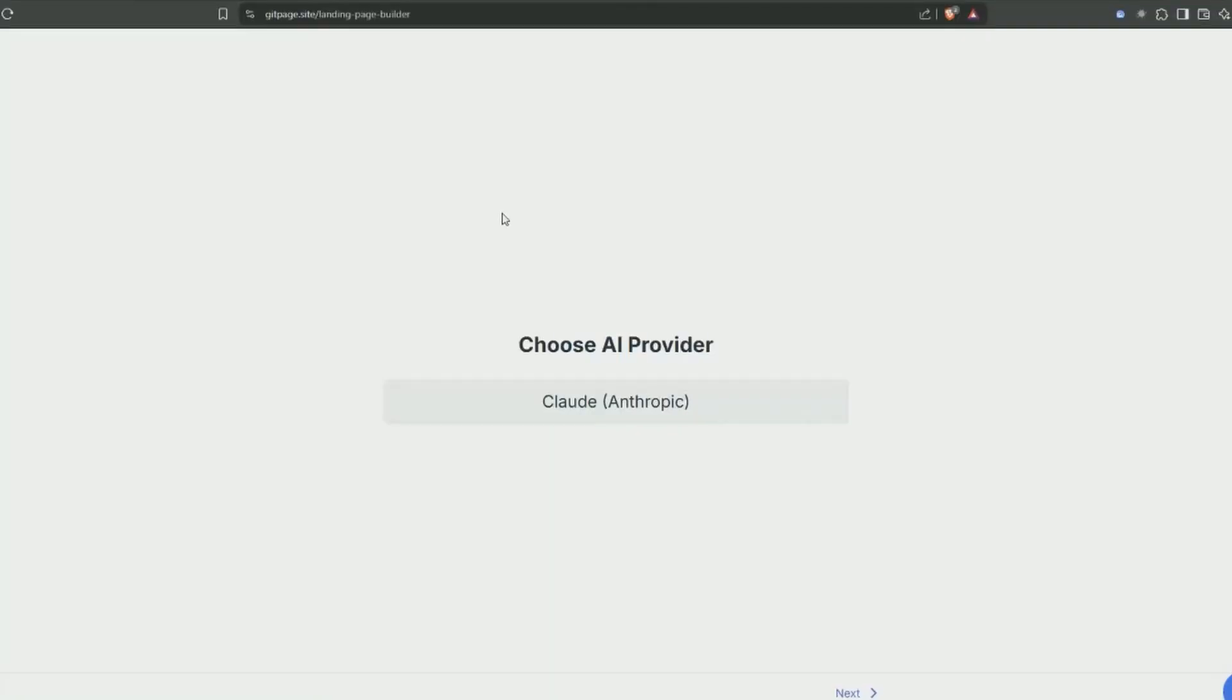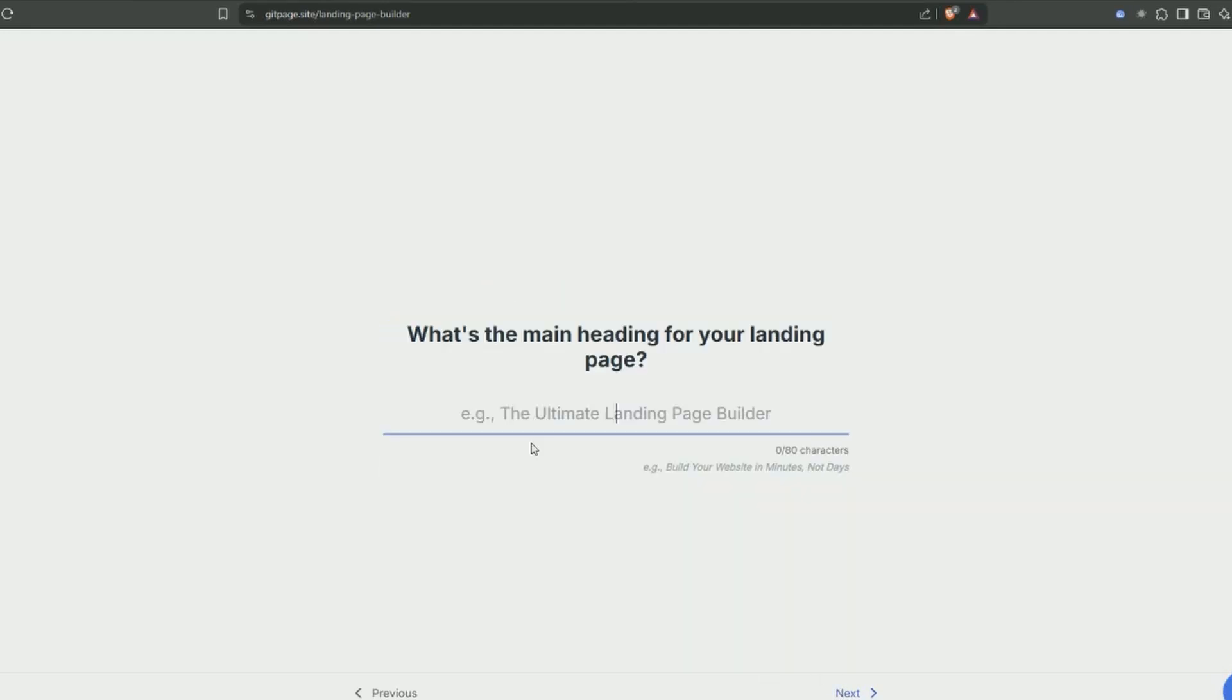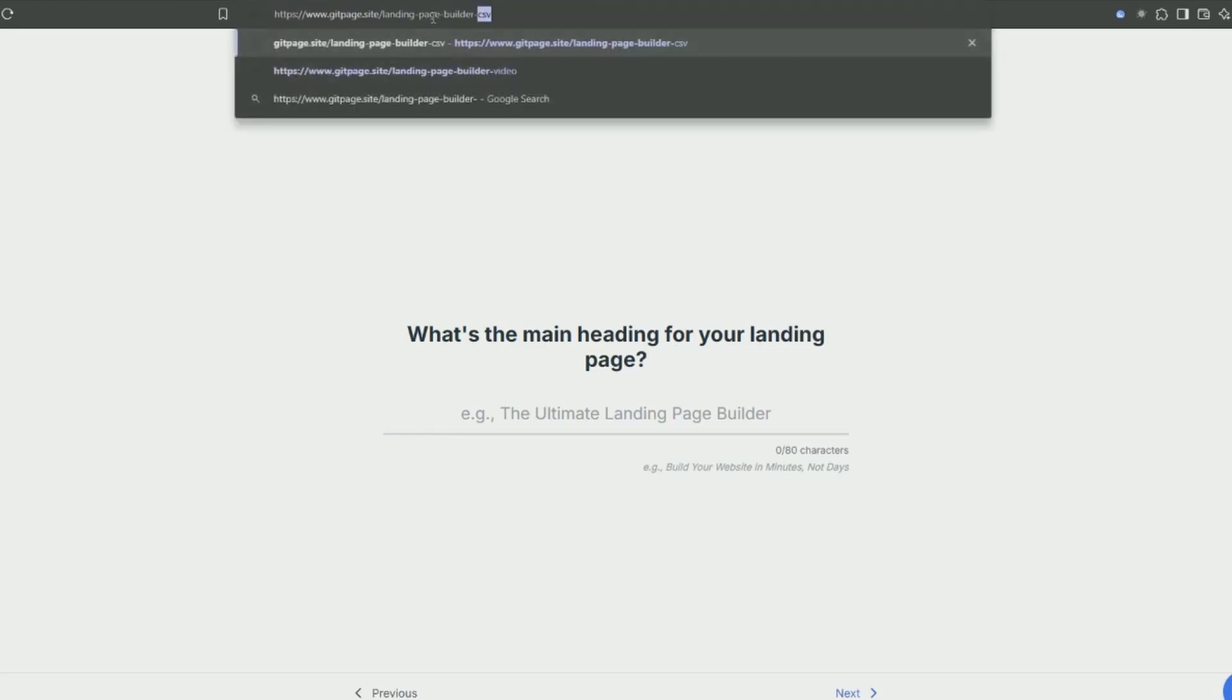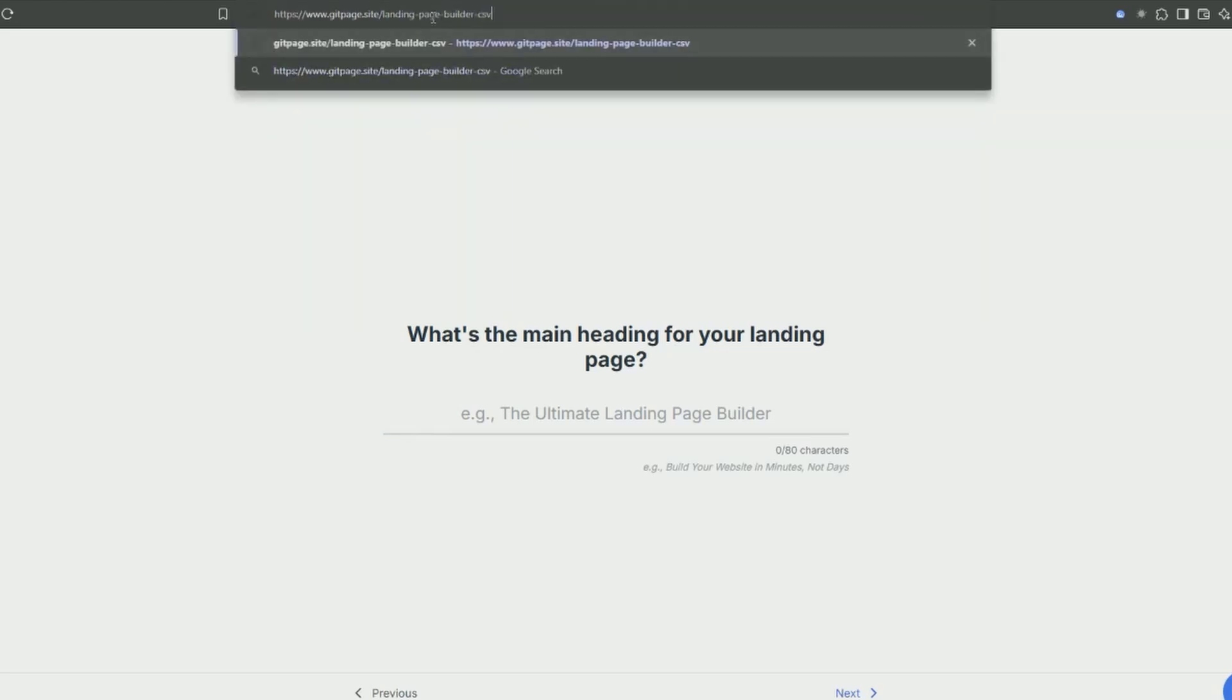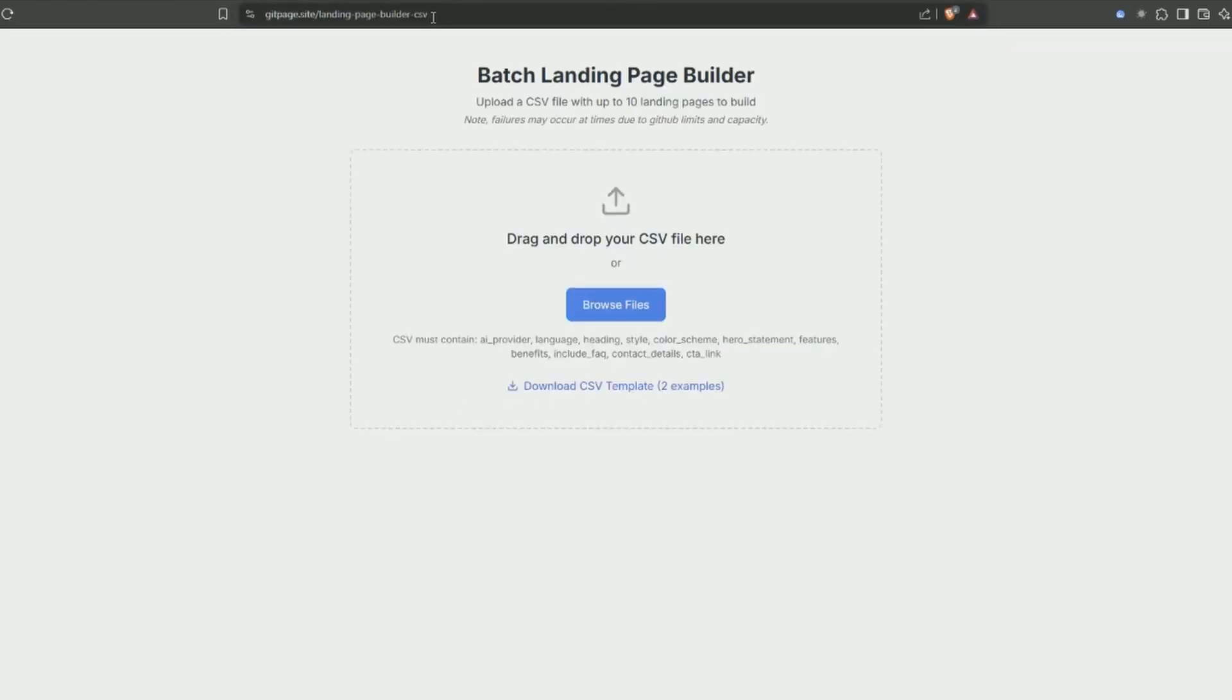So when you're logged into gitpage you can just use the landing page builder and answer a few questions and it's going to build your site. But I'm going to do something a little bit different. In the URL up the top here if I just add a dash and put CSV, you can download a template and generate a whole bunch of sites in just one click and then pick whichever one looks the best.